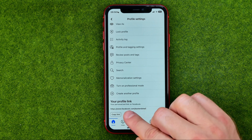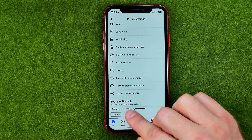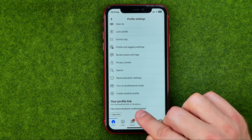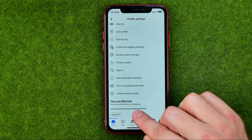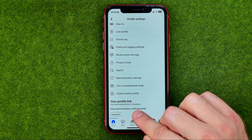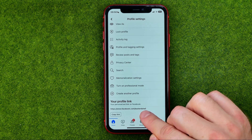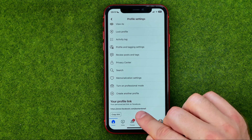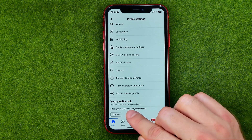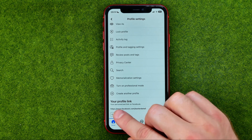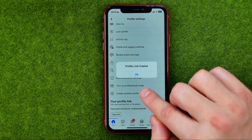Here is my Facebook profile link, and the last part of this link just after the facebook.com forward slash is actually my Facebook username. We can easily copy this link by tapping right here on that button.